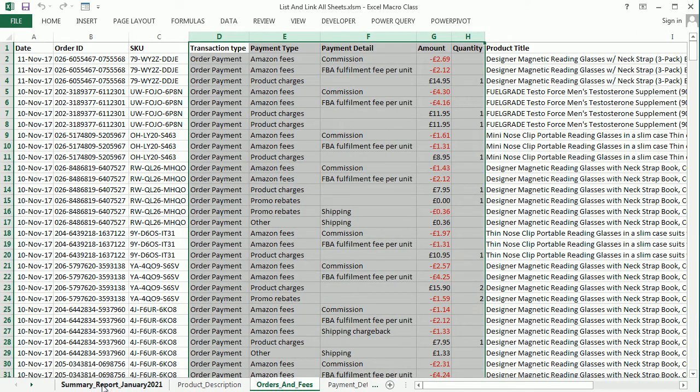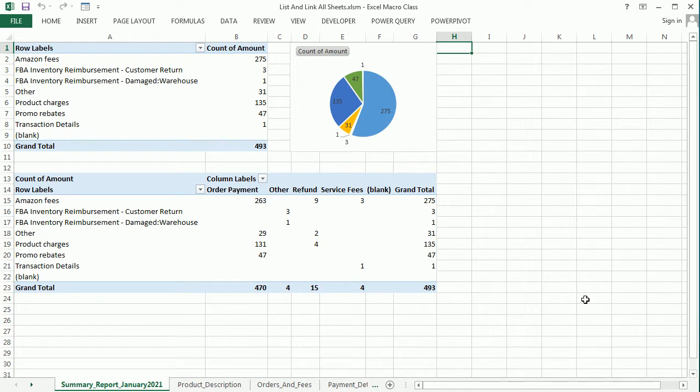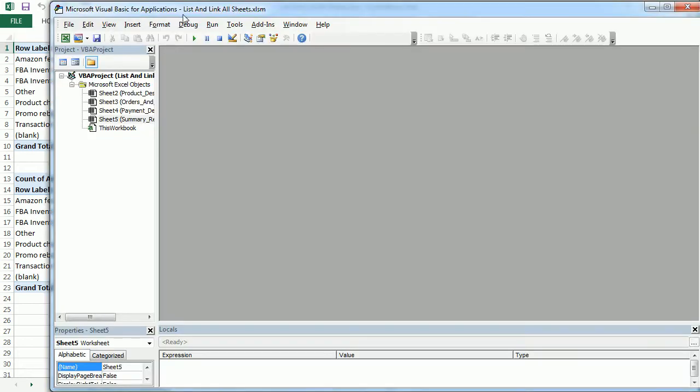and we want to have a new sheet with a list of all the worksheets in this workbook. In this case, there are only four, but we could have many more and it would be difficult to navigate.